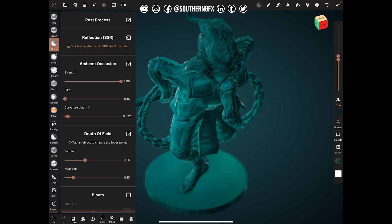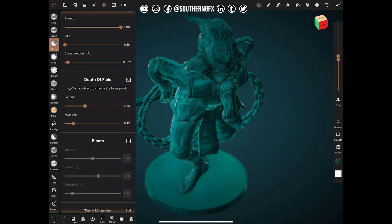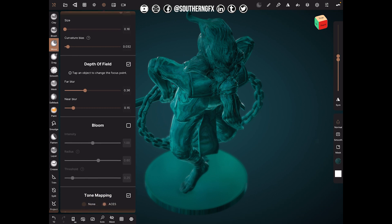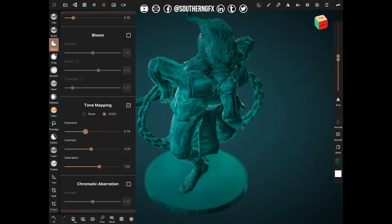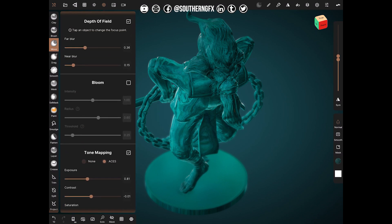With the new 1.33 version of Nomad, you've got this post-process tab. I've switched a few things on: ambient occlusion for nice deep shadows, depth of field so the bottom is slightly out of focus, tone mapping which lets you tweak contrast, saturation, and exposure, and a vignette — that nice dark blur around the edges.